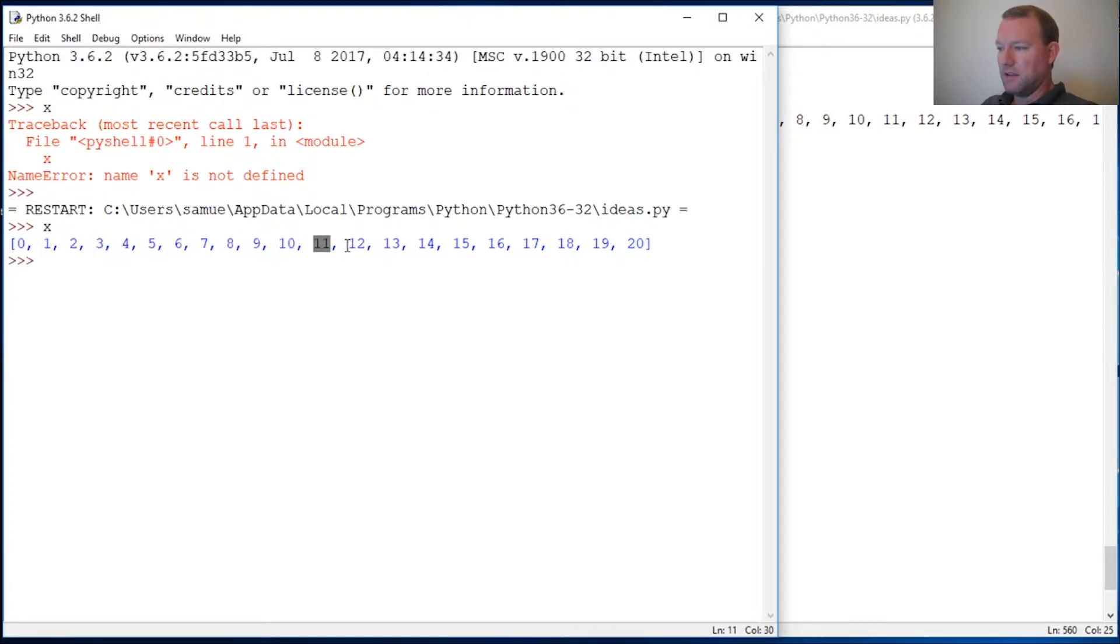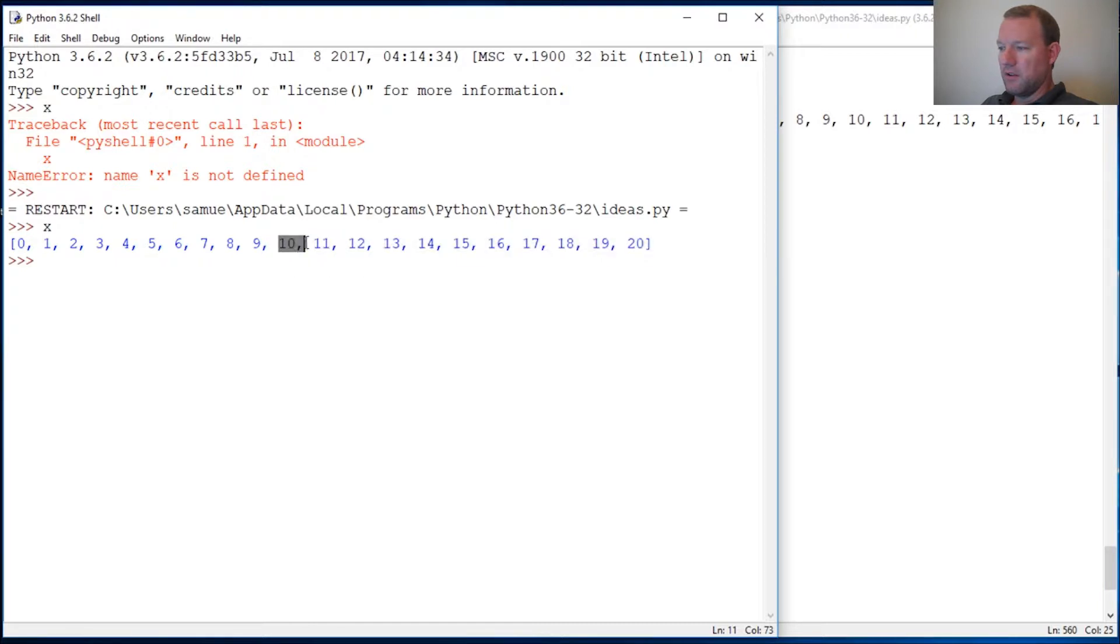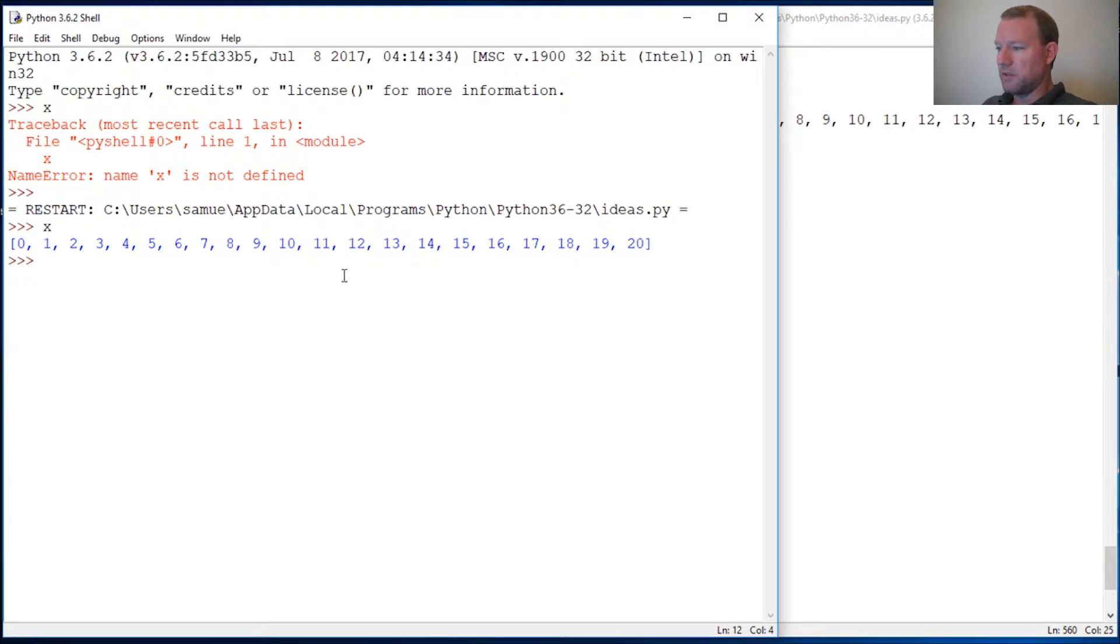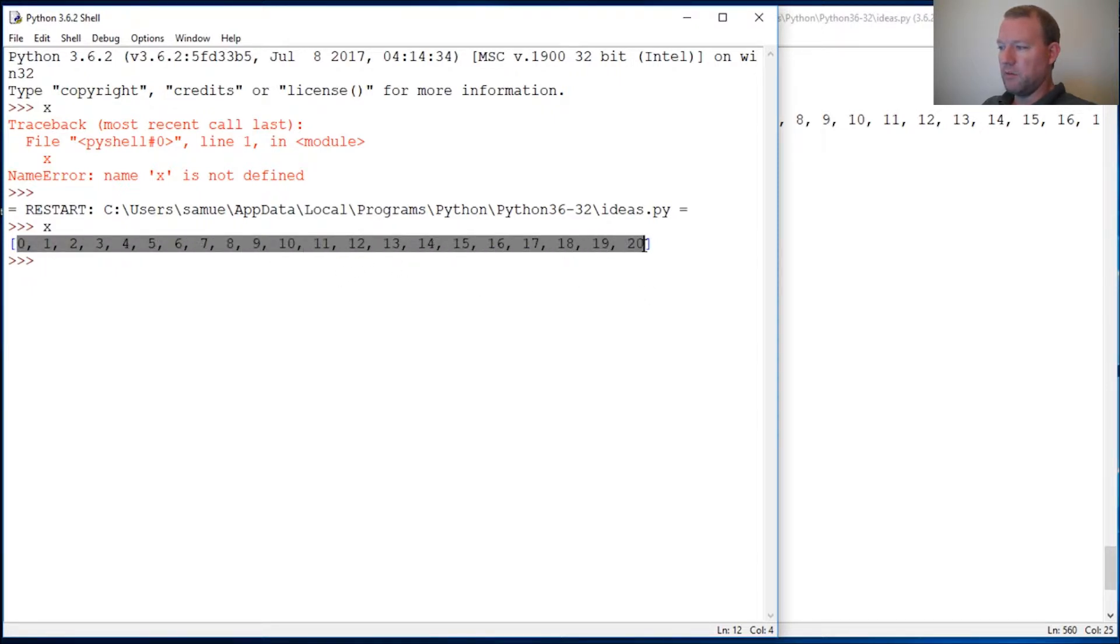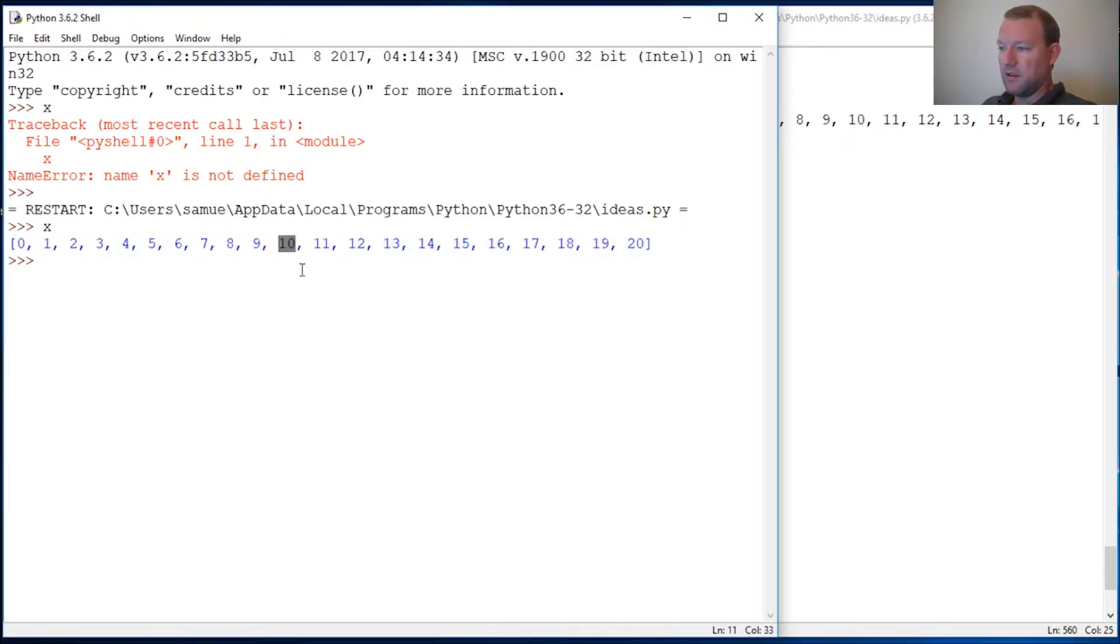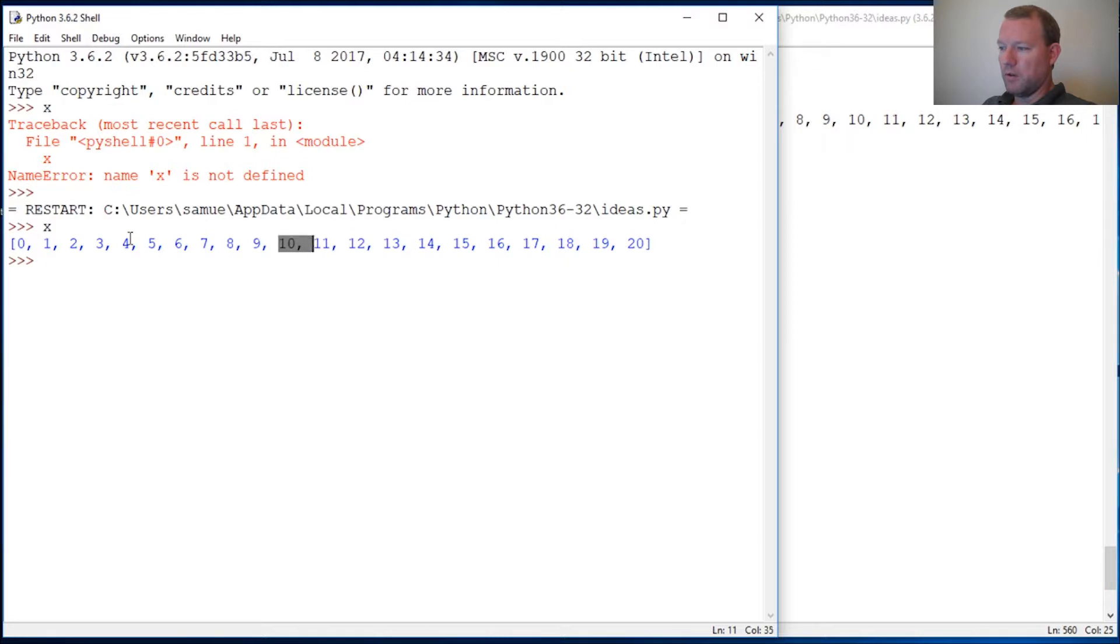You literally throw out half the results. Let's think about this. We have 21 numbers here, so the midpoint is 10. The first guess that Python would do is the midpoint. Here's our low number, here's our high number.